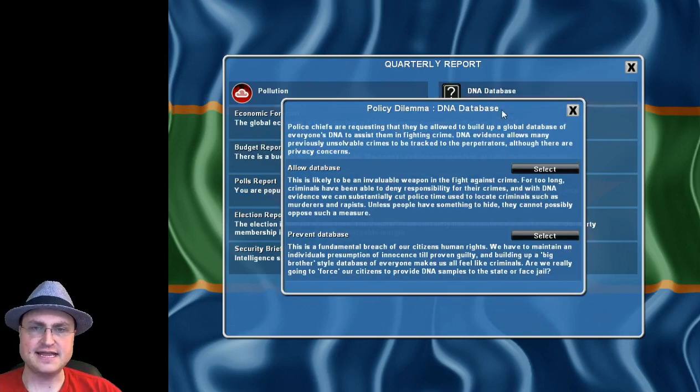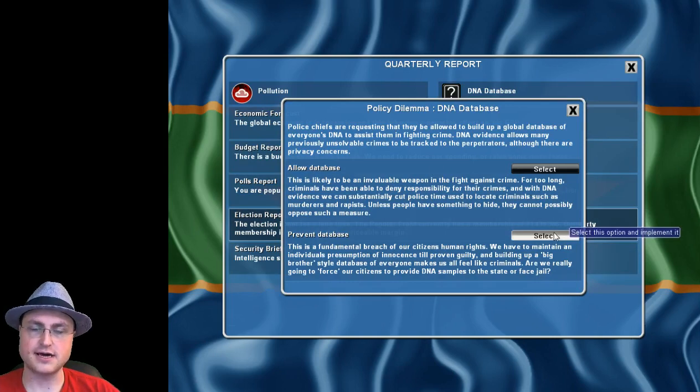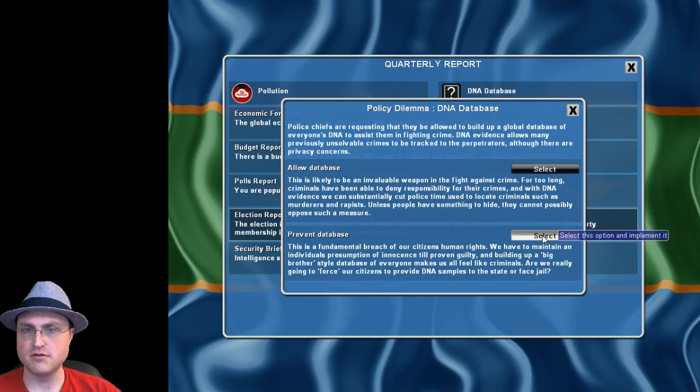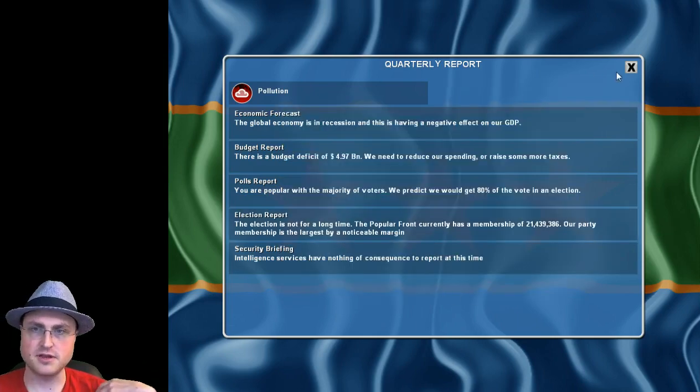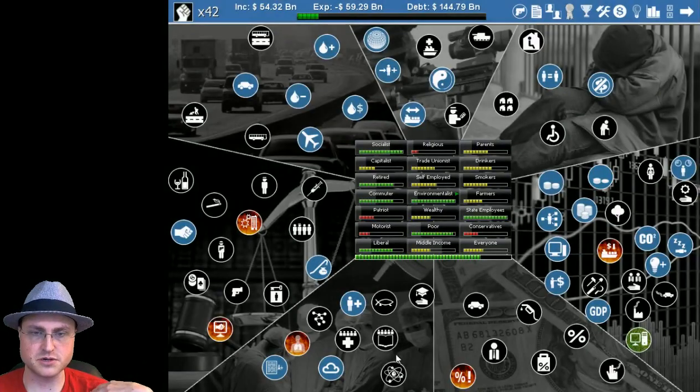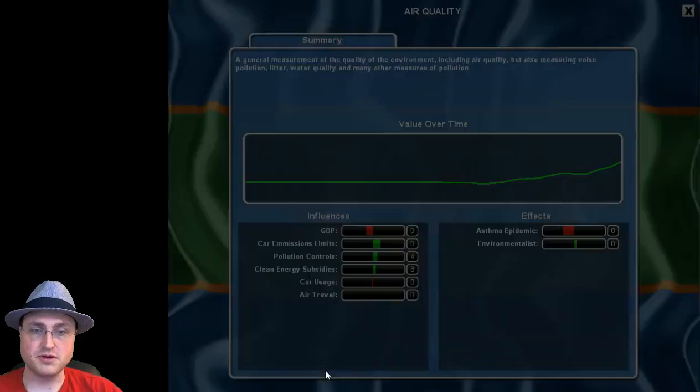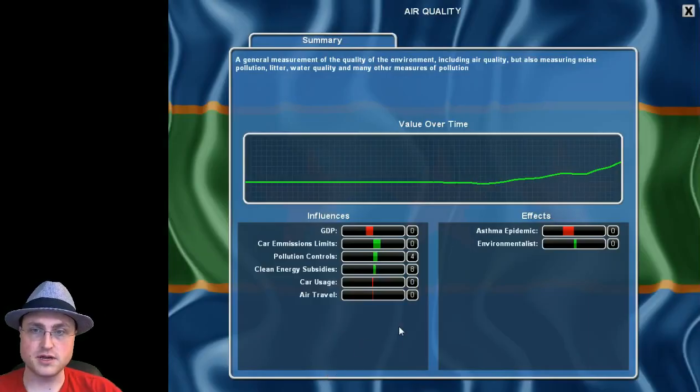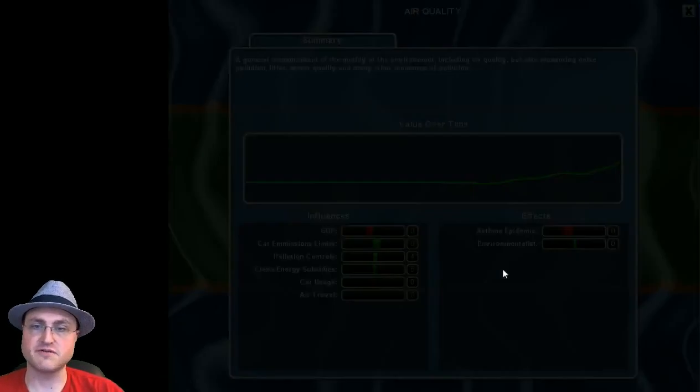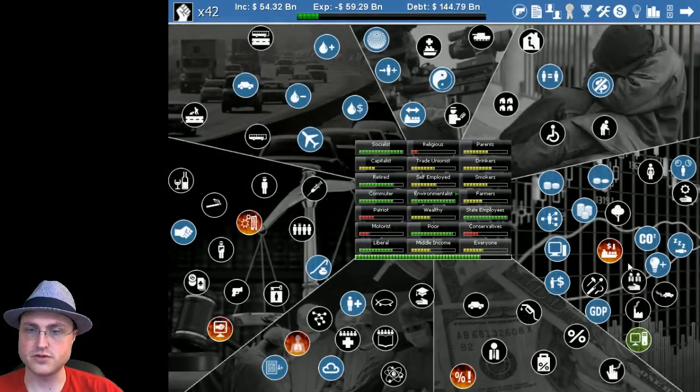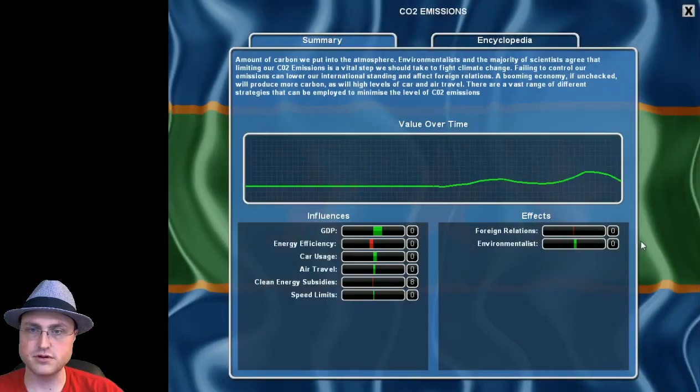DNA database - no, we're not gonna take a DNA database. That is an infringement on the privacy and rights of our people and we are hippy dippy socialists. Asthma going down considerably because our air quality. Well air quality wasn't fed by pollution it was the other way around but still we're doing pretty good.